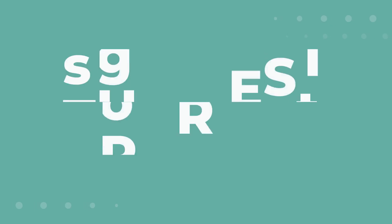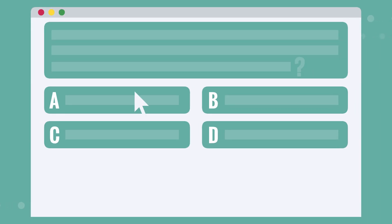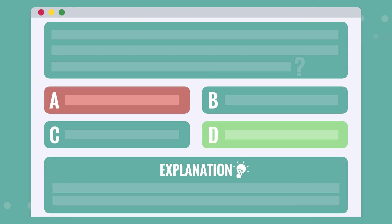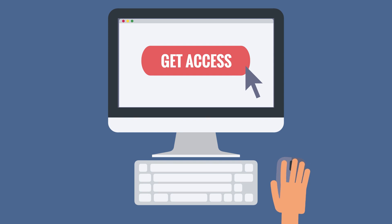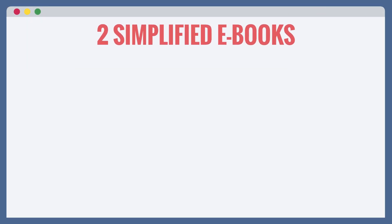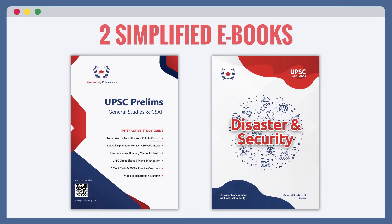The best part? With each test and practice question, you'll receive immediate results and explanations guiding you through the logical reasoning behind every answer. You'll also get access to two simplified e-books covering everything you need for Internal Security and Disaster Management in great detail.